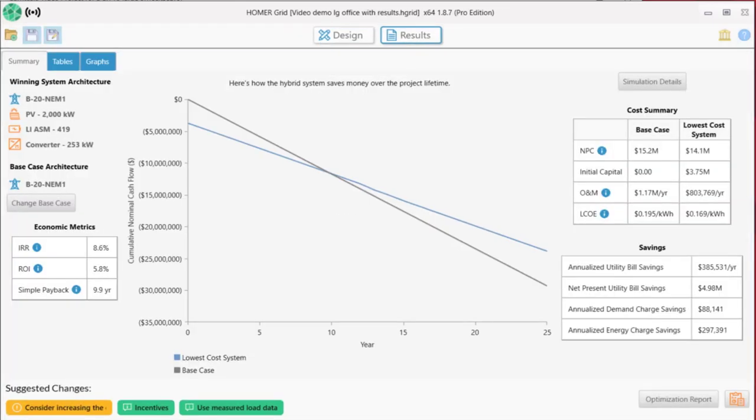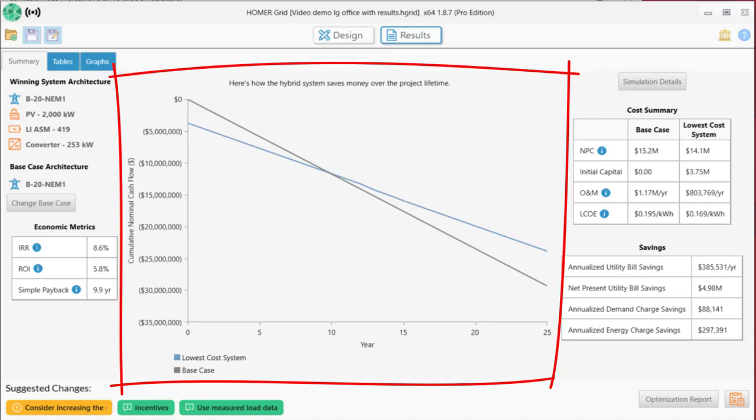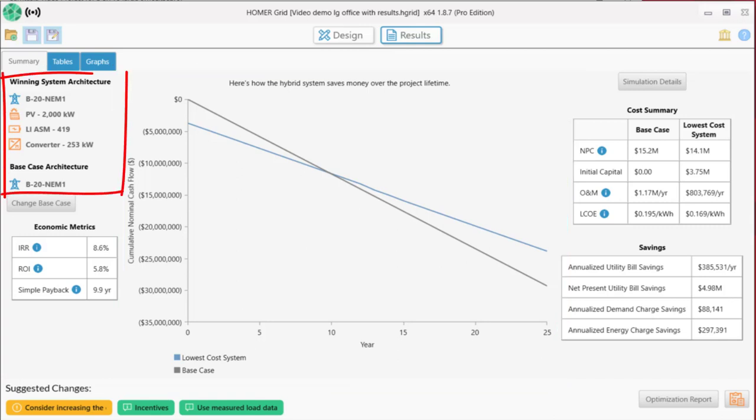This is the summary results page, and let's take a moment to walk through this. The center of the page is a graph of cumulative cash flow over the lifetime of the project, comparing a straight utility with the optimized solar and storage system. The details of these are here on the left, what Homer calls the winning system, which is the utility with 2000 kW of PV, lithium-ion batteries, and a converter. The base case, which is the utility tariff we selected, is shown underneath that.